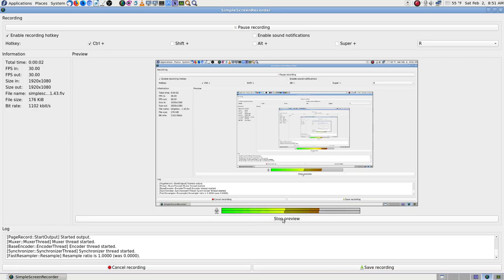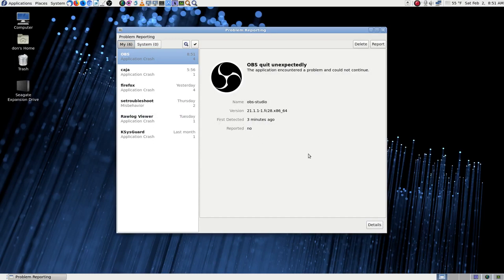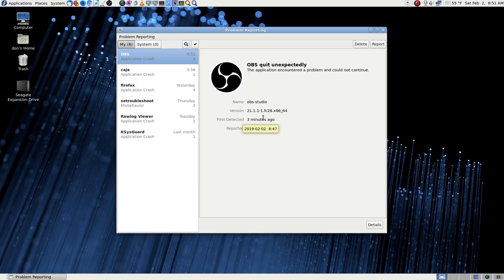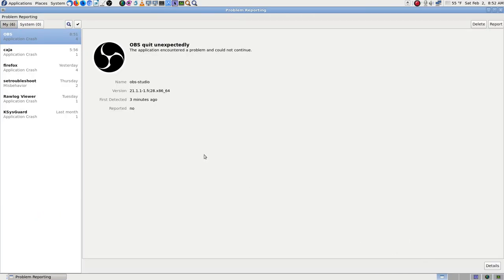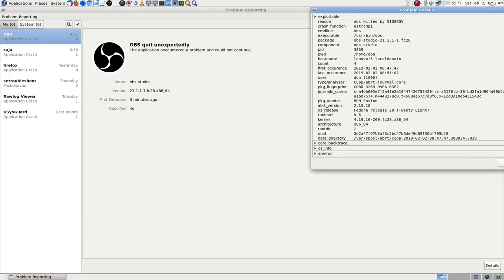All right, back again with my cough drop. OBS still crashed when simple screen recorder wasn't running, so version 21.1.1 won't run at all. I'll open up the bug report.